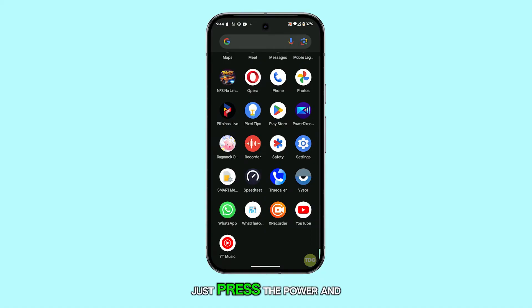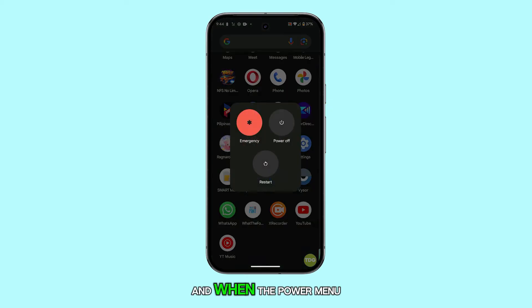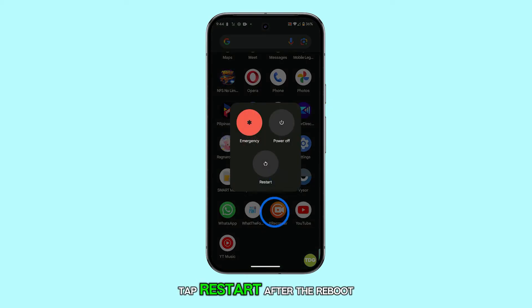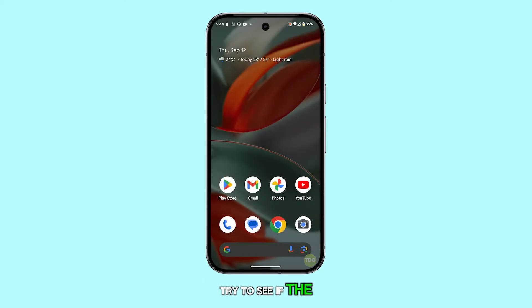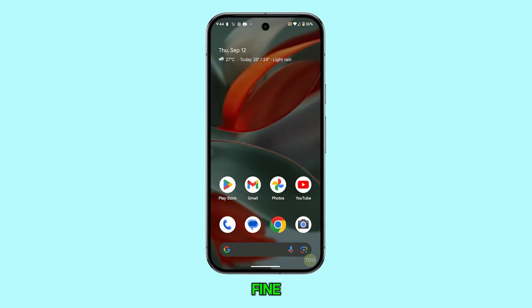Just press the power and volume up buttons, and when the power menu appears, tap restart. After the reboot, try to see if the mobile data is now working fine.